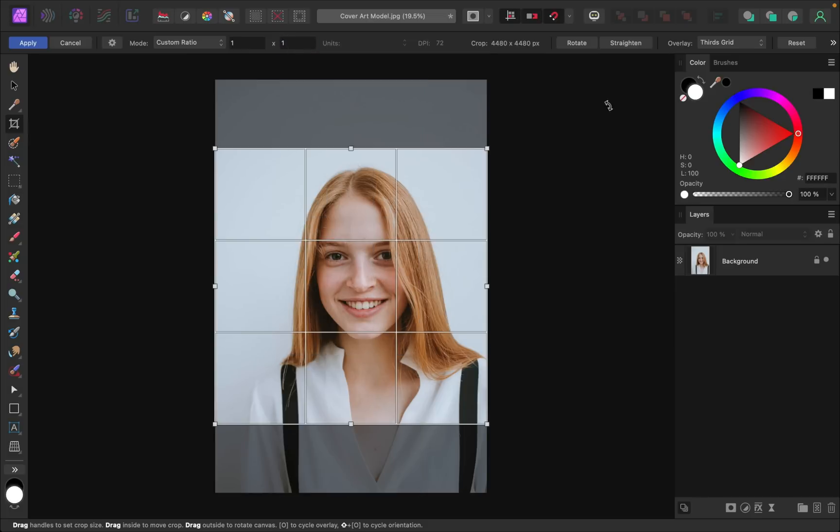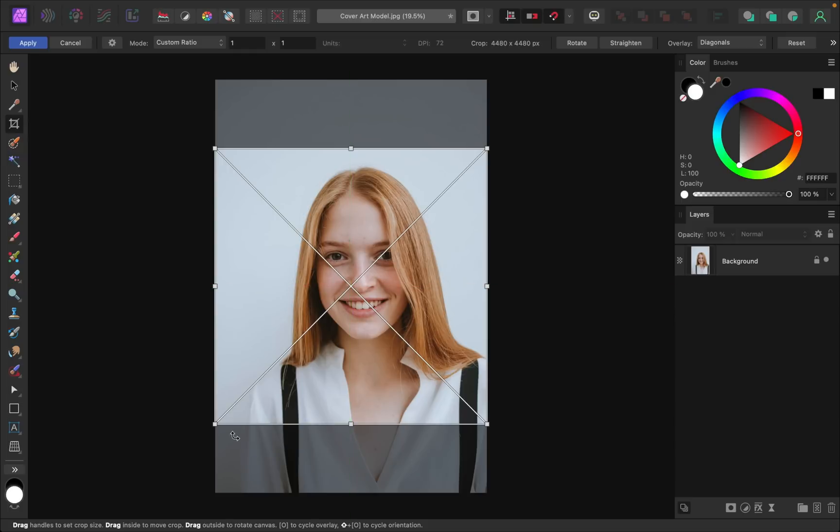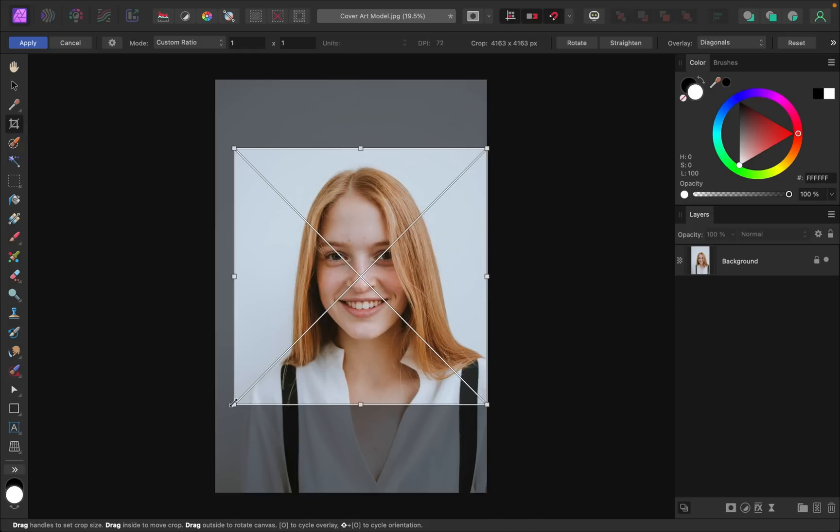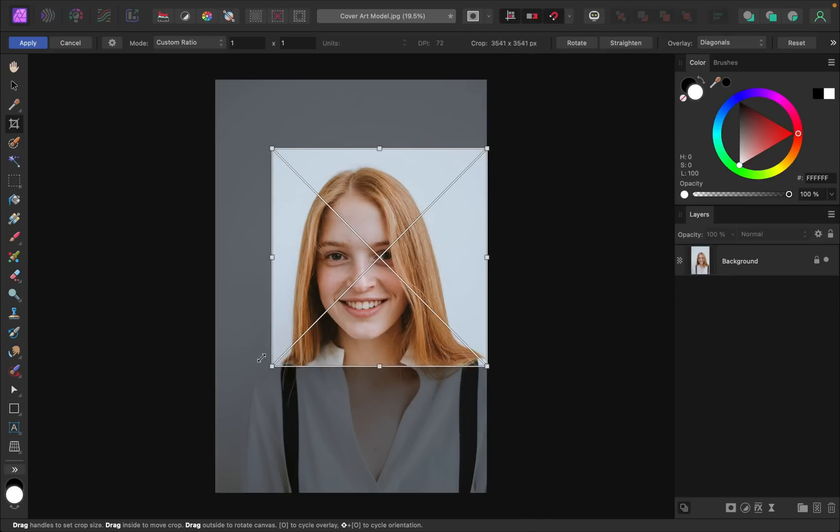Then I'm going to change the overlay from thirds grid to diagonals. That way we have an X that we can place right at the center to make sure that our model is centered. You can see right now that she's off center. So I'm just going to move this in. Here she would be centered, but I actually think I want this to be quite a bit closer to her face.